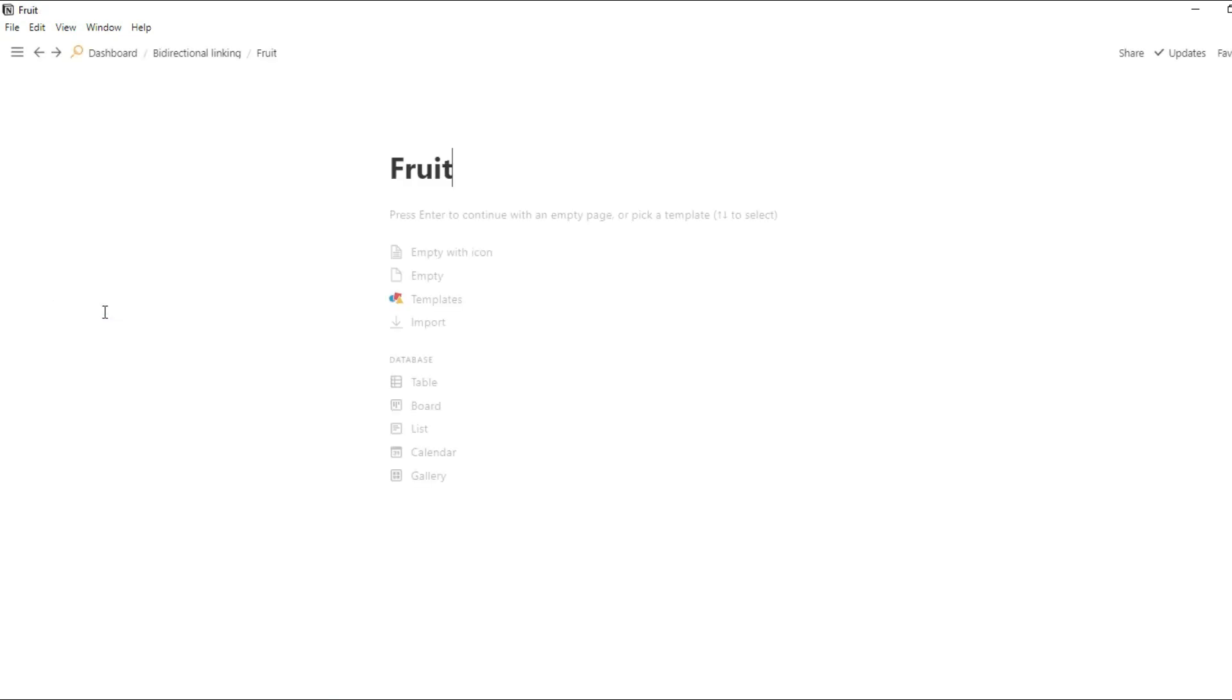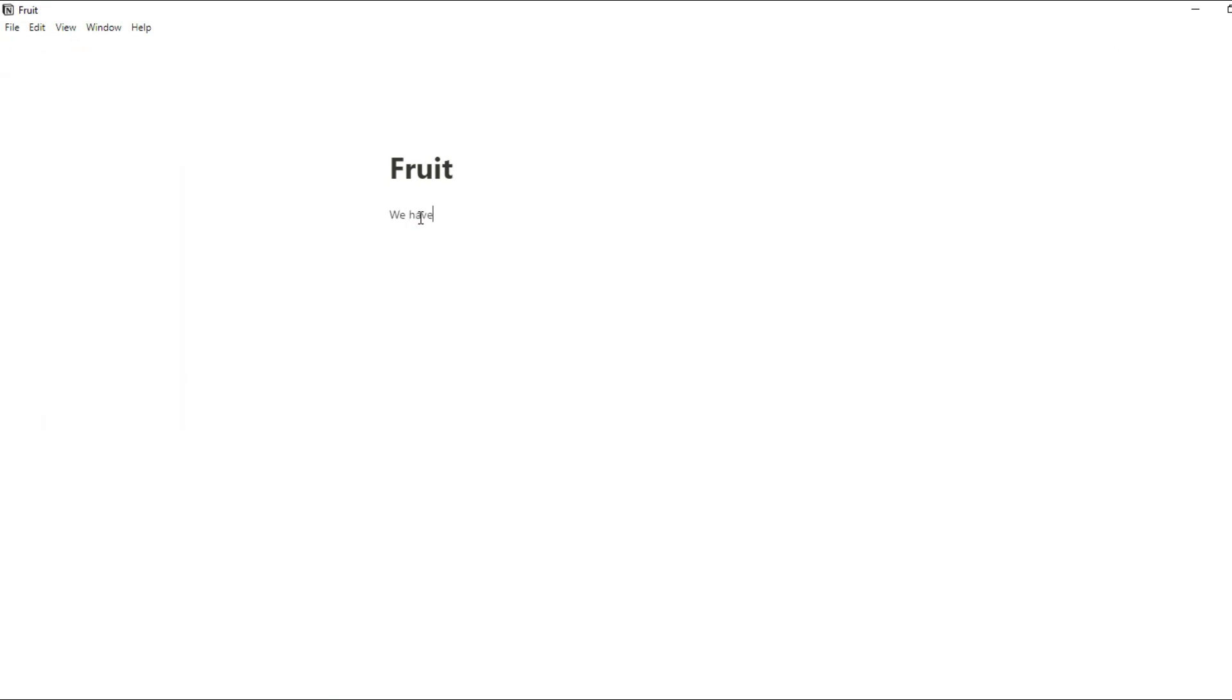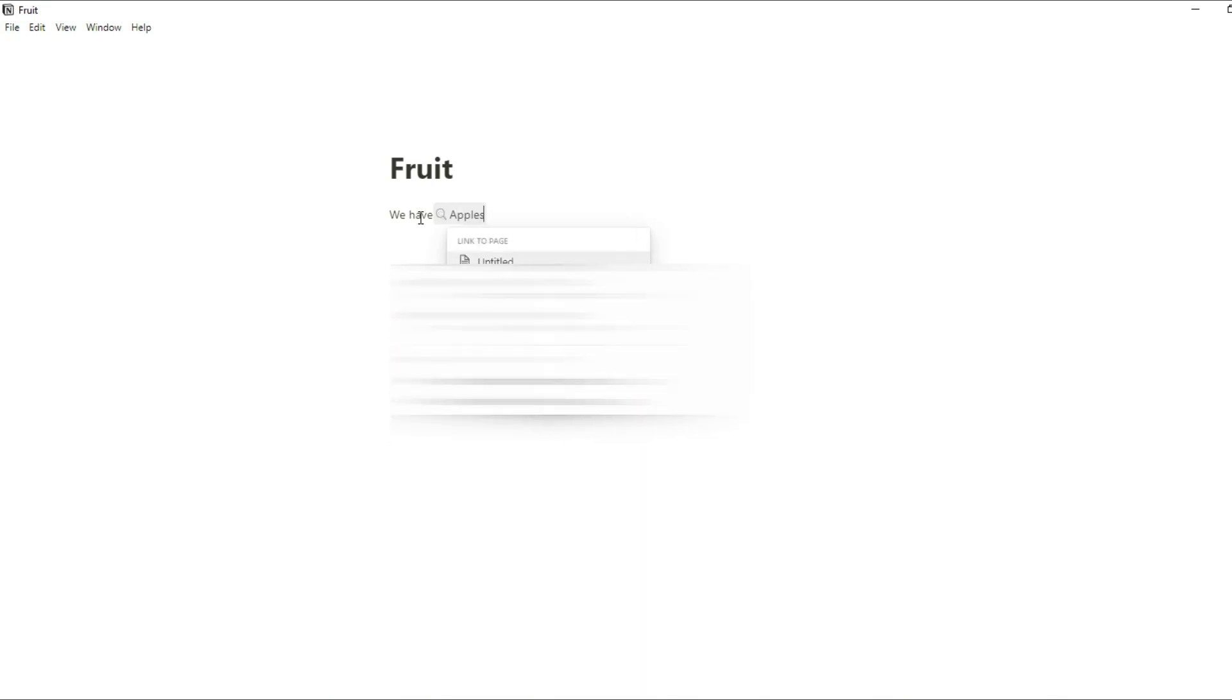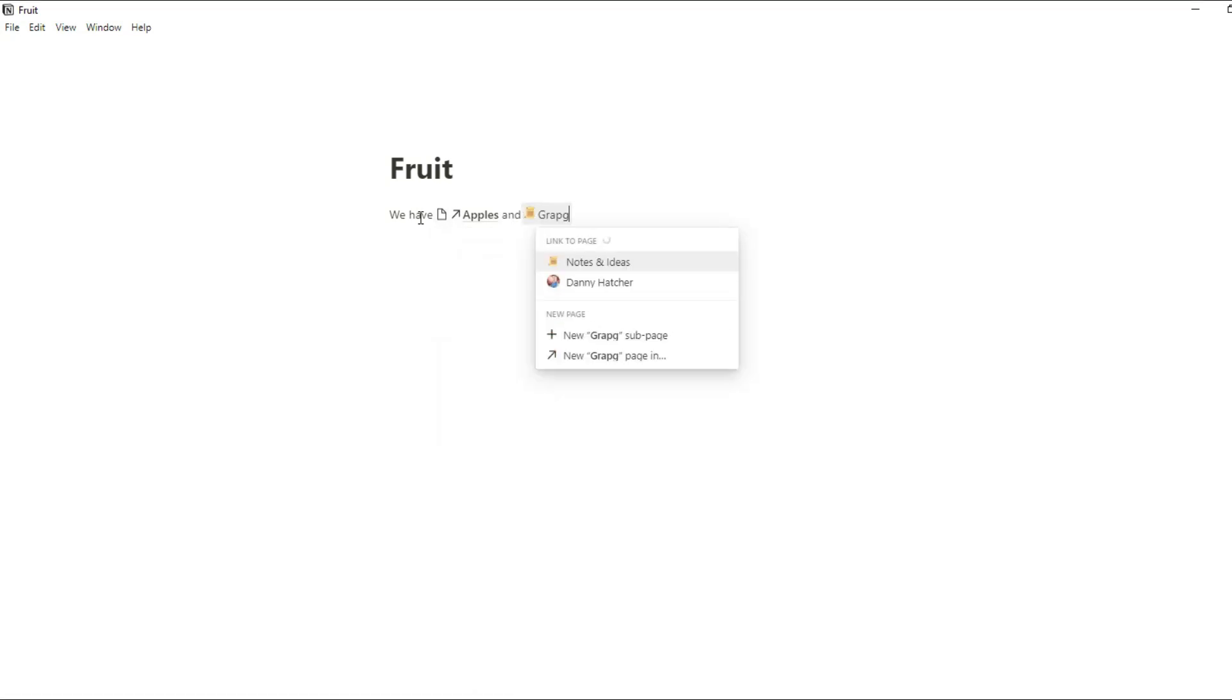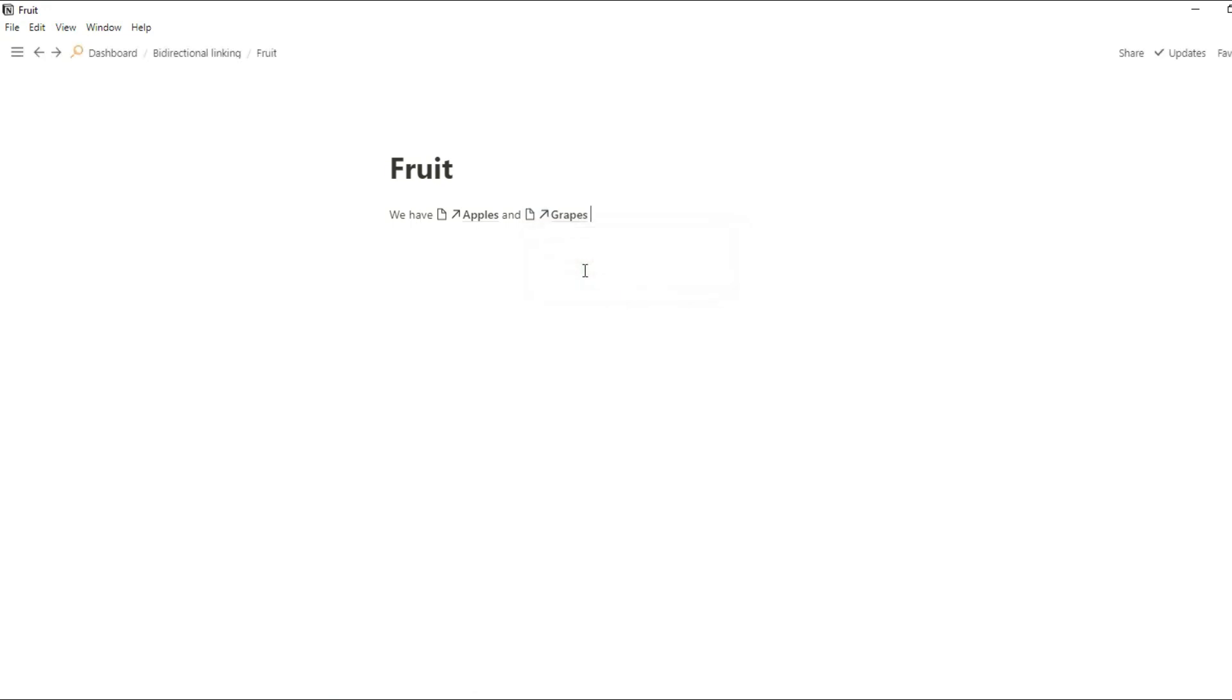So for this example I've just created a fruit page and what I'm now going to do is use the at mention and mention those previous pages inside this fruits page. So now I have mentioned apples and grapes in this fruits page. When I go into those pages you can actually see the backlink to this page.